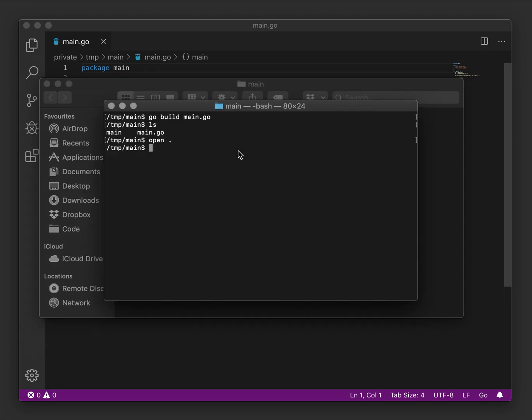We'll also need to install the Fyne command which will help with the packaging. We can use go get to install this application.